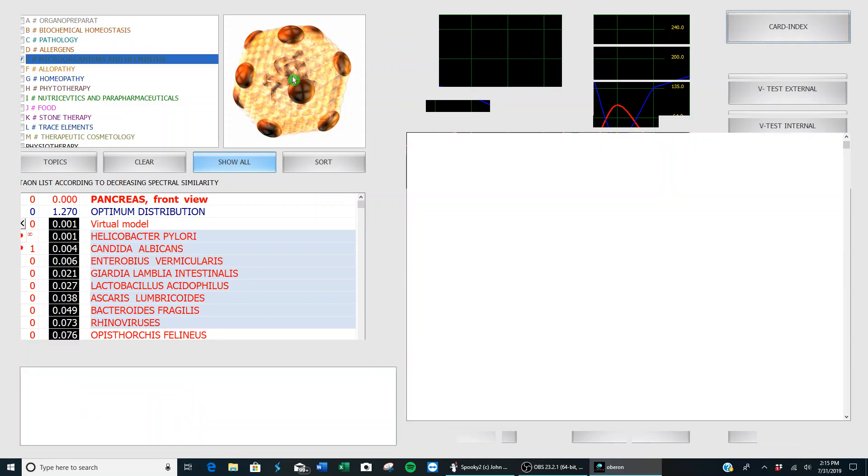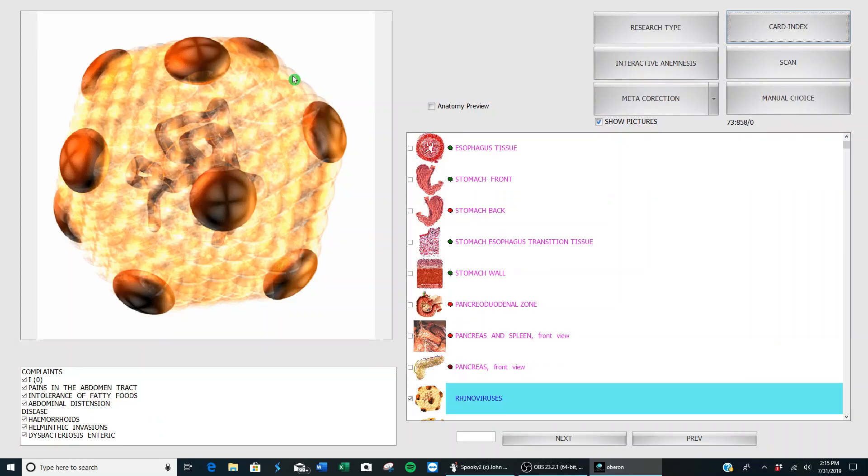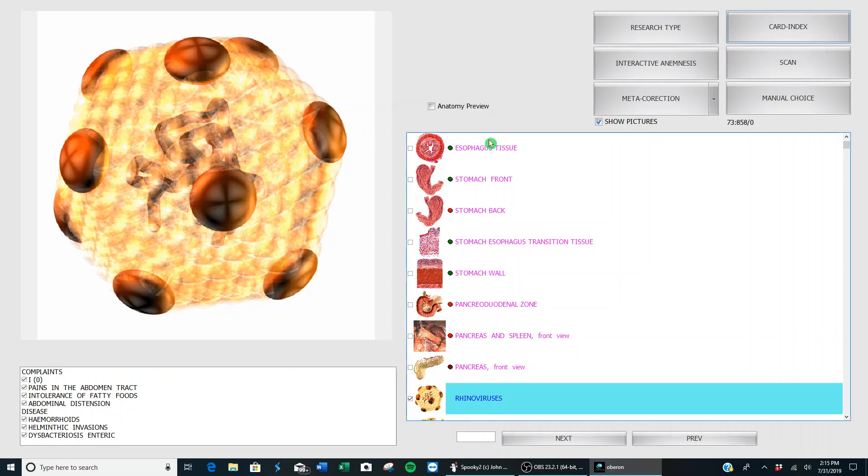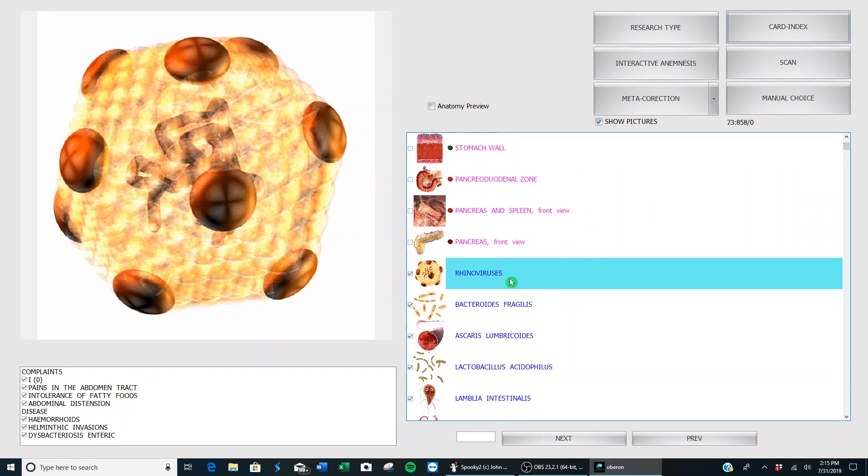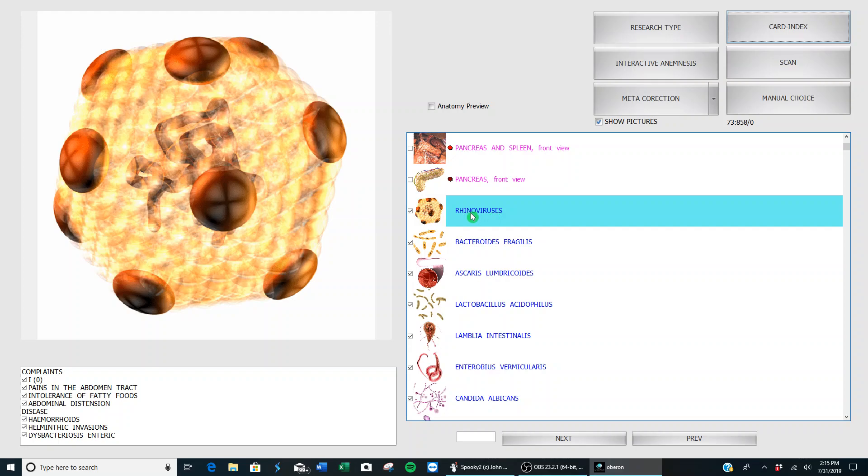Now it's going to take you back to this page where now you see those pathogens, worms, microorganisms, and viruses are now in the list, so now I can scan them and then destroy them.